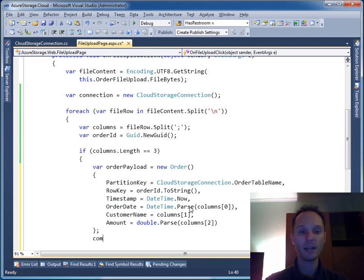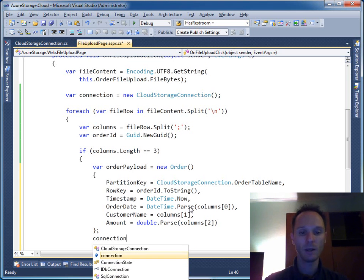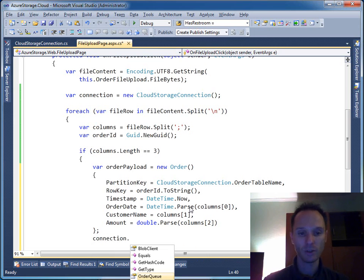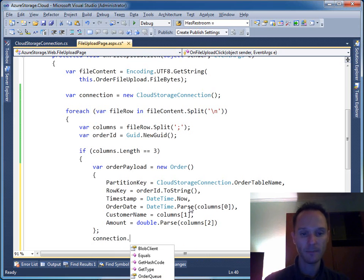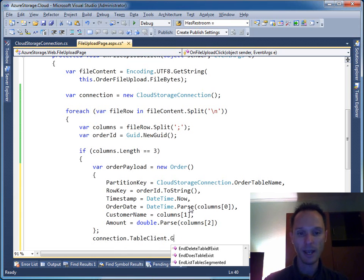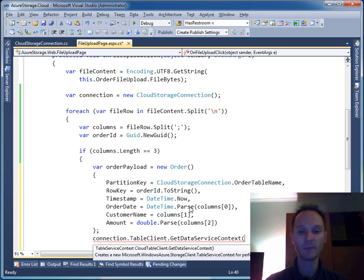So we say connection.TableClient.GetDataServiceContext. We get a WCF data service context here, so called table service context or table context.